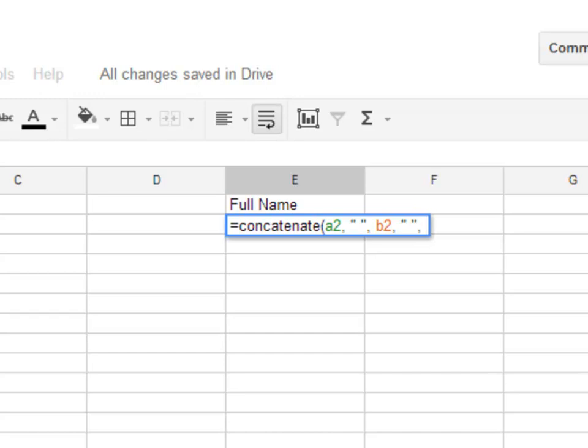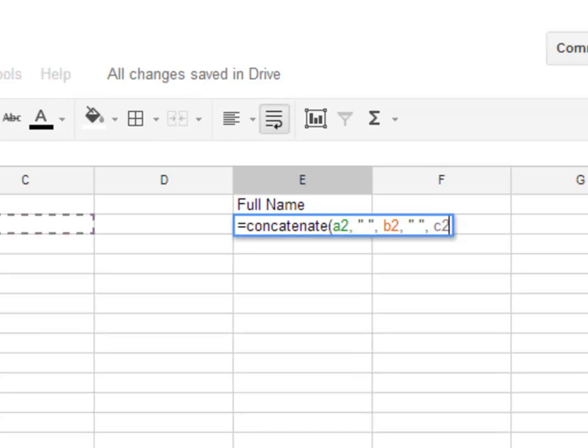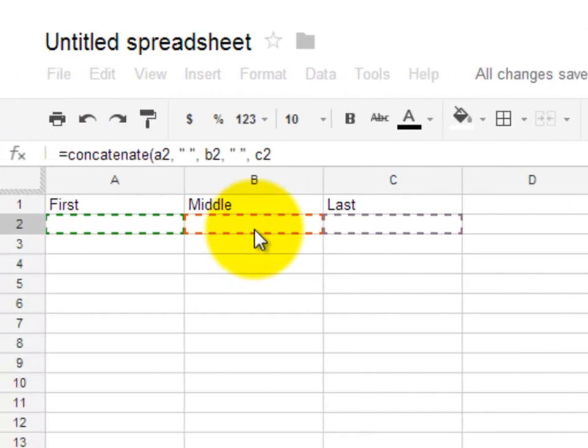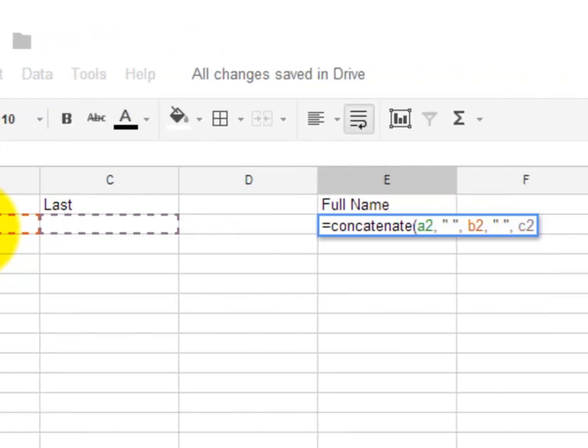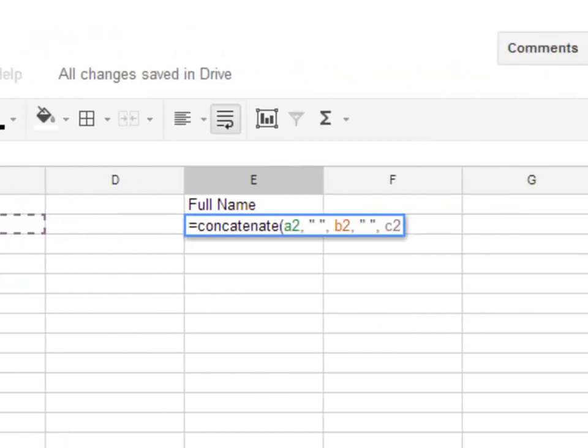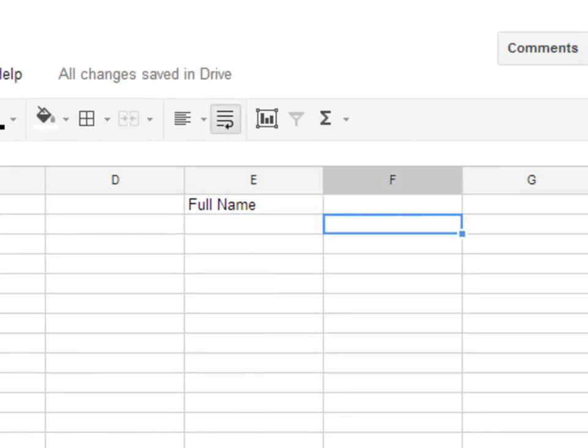And then I want my last name, which is going to be C2. Type that in. We see that C2 highlights. So we know that those are the three cells that are going to be added together with spaces in between the values that are found within each of those cells. I'm all done combining things. So I'm going to put my ending parenthesis in here, just like that. We'll hit tab to finalize that by moving on to the next cell.